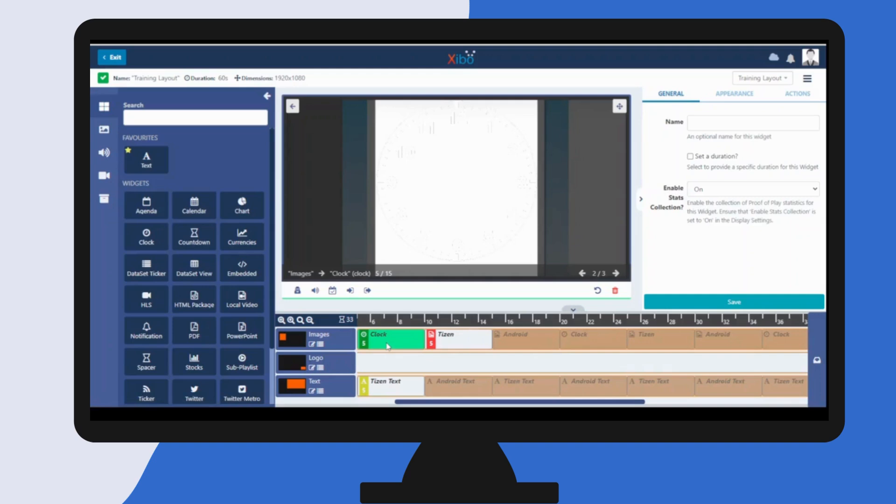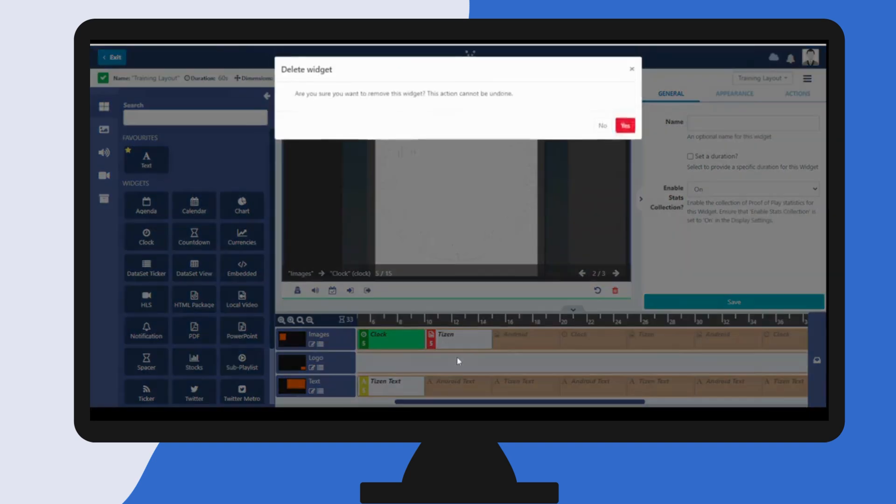You can delete widgets from regions by highlighting and clicking the bin icon, or you can right click and click from here.